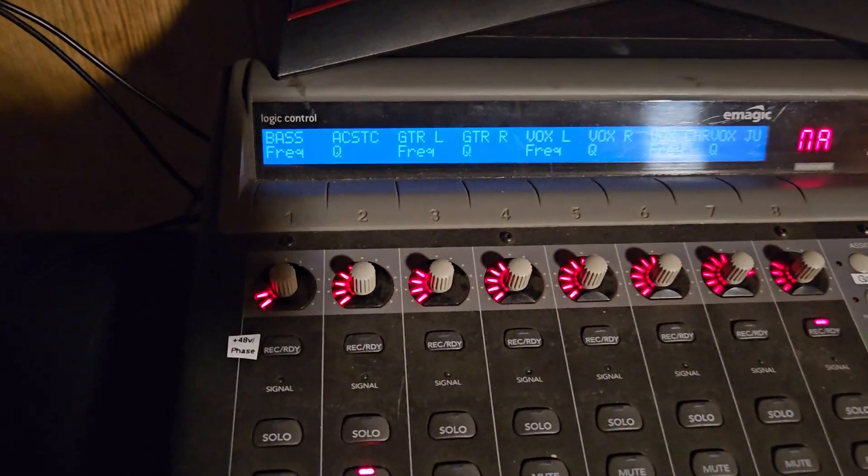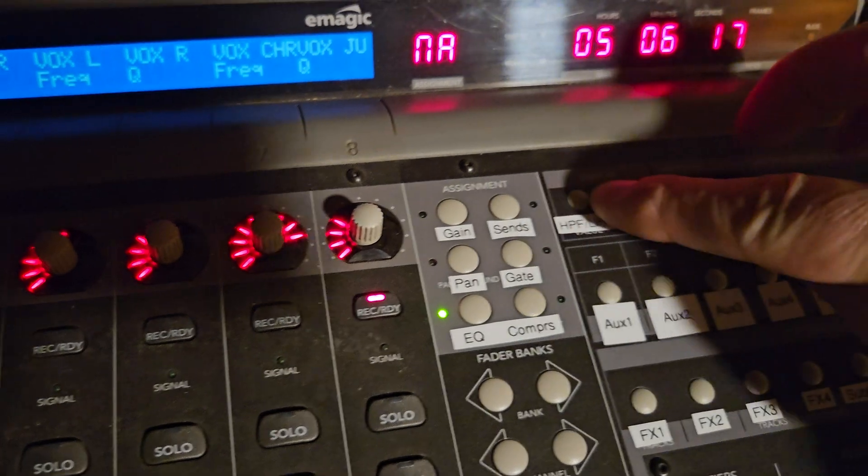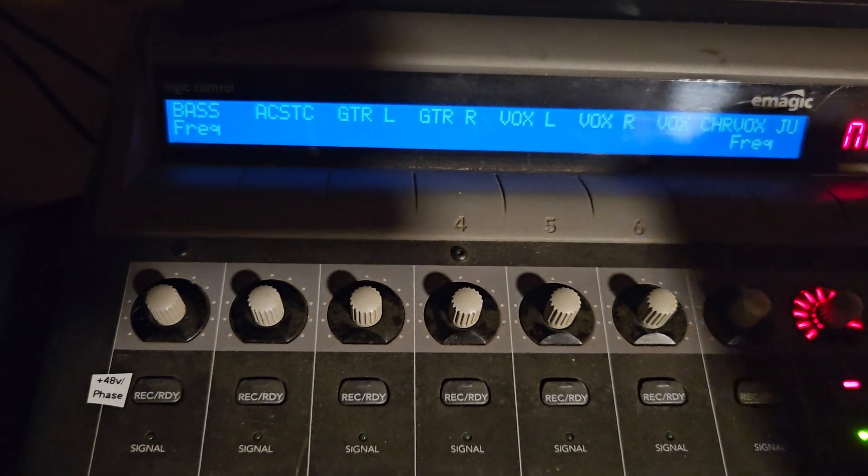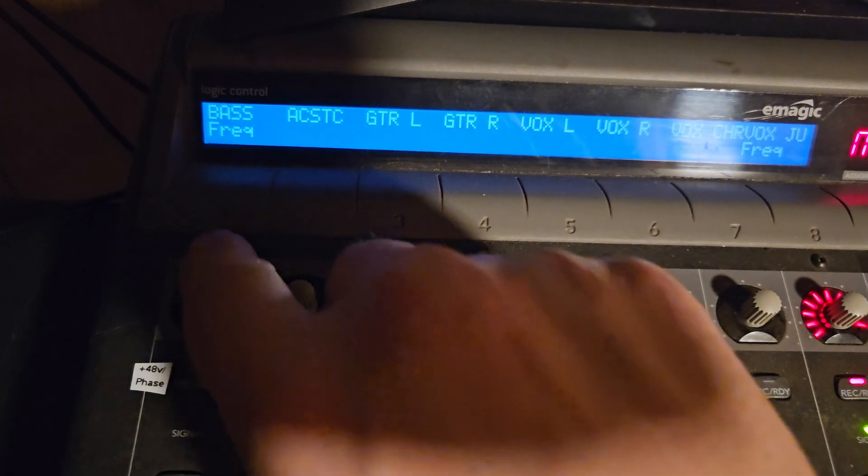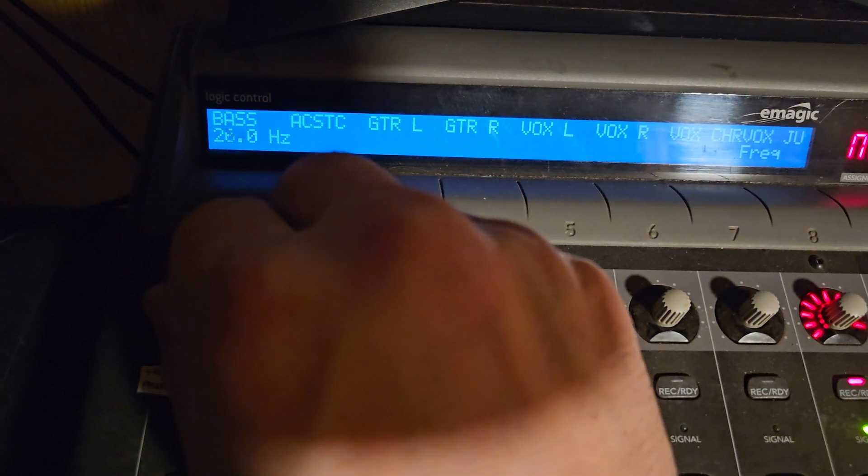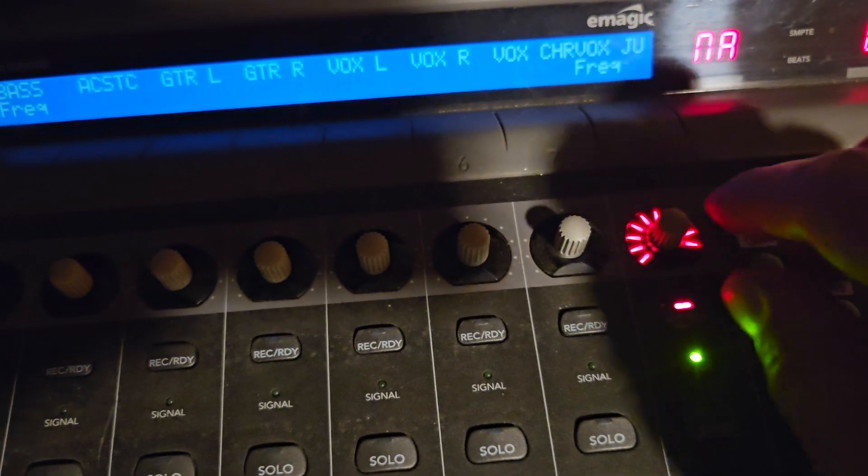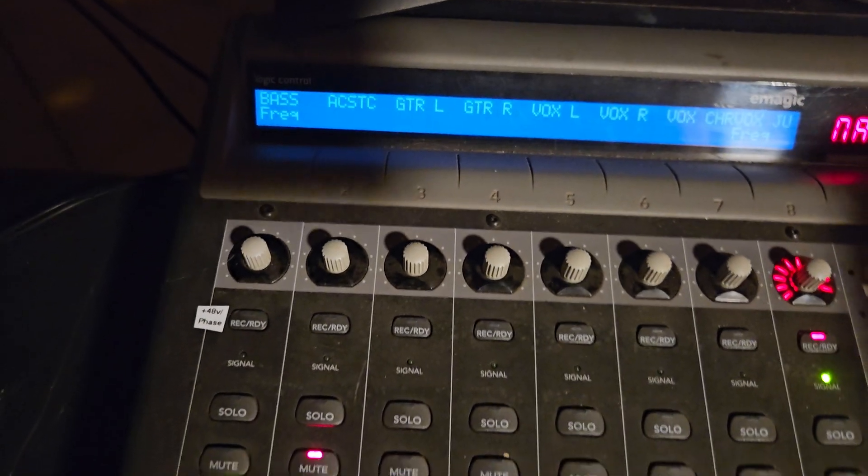Let's see what else have I done. High pass, low pass filter for the selected channel. So this is the low pass, the high pass filter. And this is the low pass for the selected channel.